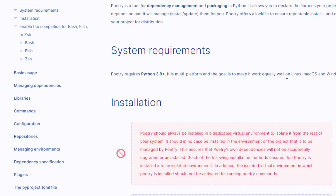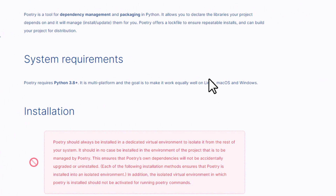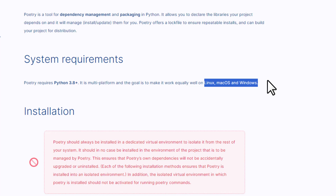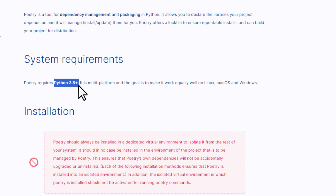Poetry supports three operating systems: Linux, macOS, and Windows. I'm trying to install on Windows, which is a bit more complicated compared to Linux or Mac. I'm assuming you have Python version greater than 3.8, or whatever version is required at the time — make sure you have the required Python version.